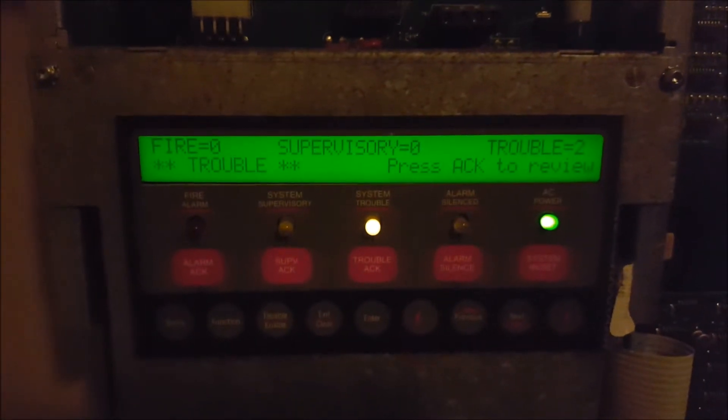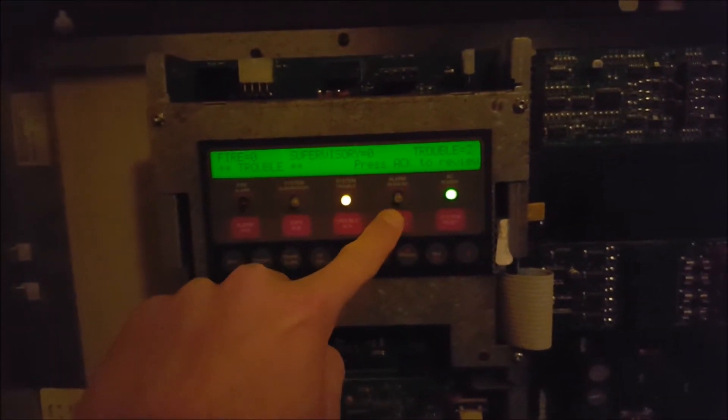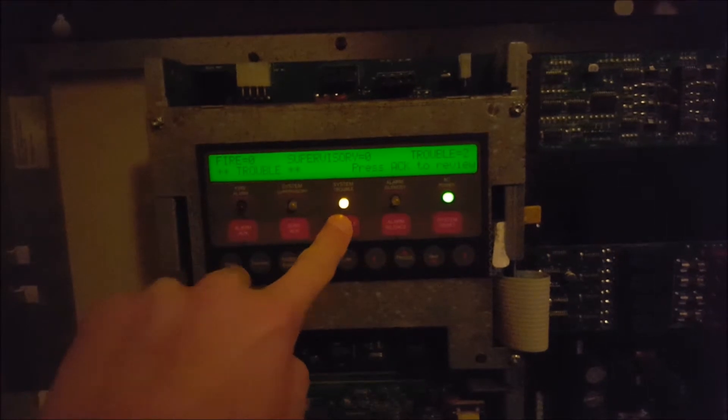I've gotten this panel down to two troubles. We were at four, but I know I kept promising you guys I would unhook the dialer, the DACT, and get that trouble cleared. So I went ahead and unhooked that, disabled the city circuit, and I also set the date and time. So I knocked this thing from four down to two troubles.